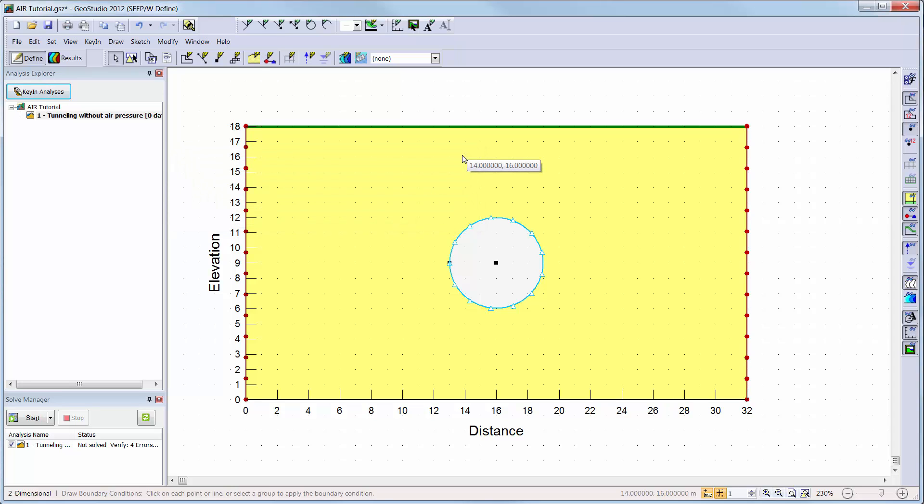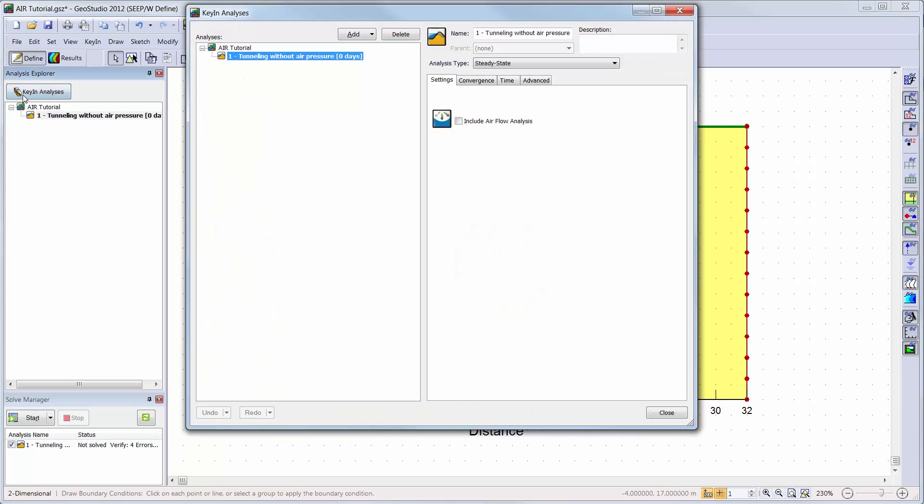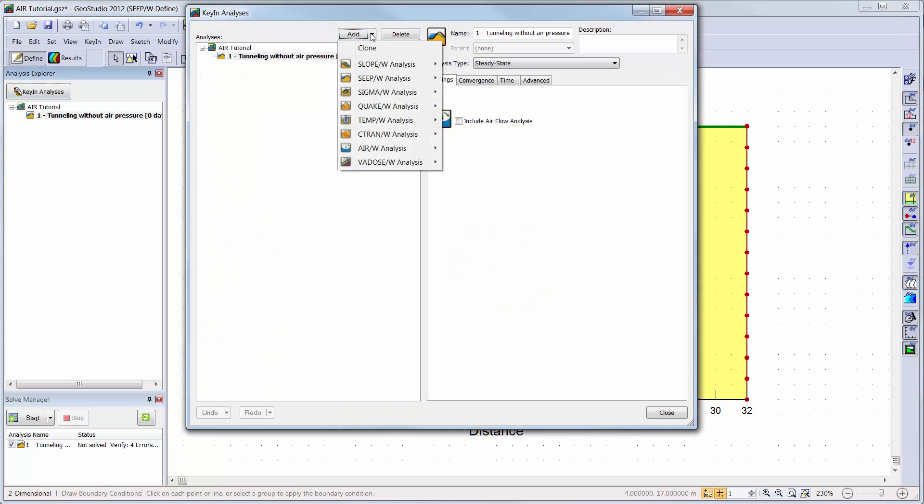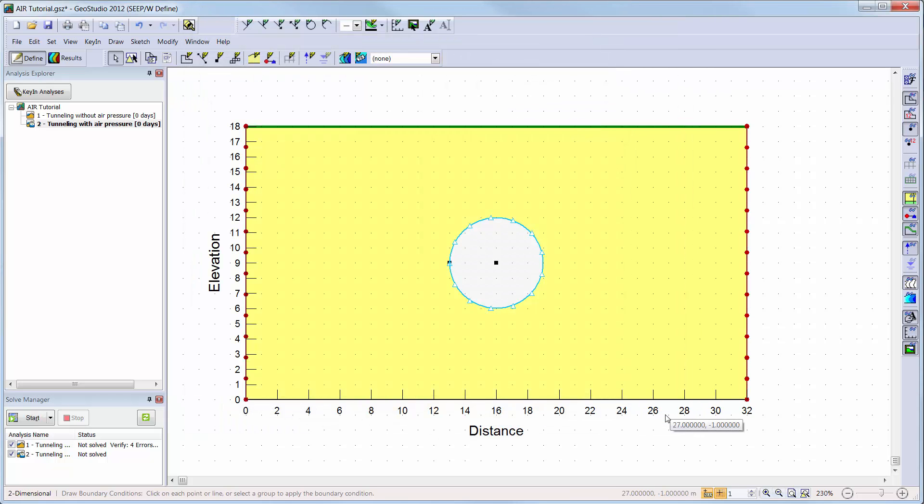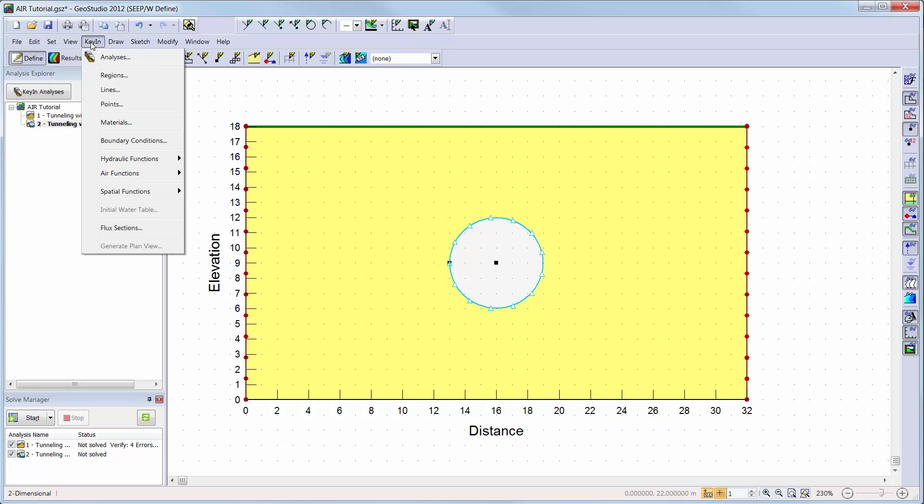Now we are ready to add our coupled air flow analysis to the analysis tree. We will go into the key in analyses window and clone the current water transfer analysis. We will simply change the name of our analysis and activate air flow on our domain. The geometry of the domain is considered project specific but the material properties, boundary conditions and analysis type can be modified to simulate different scenarios of the analysis.